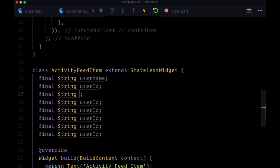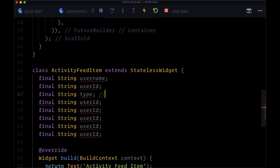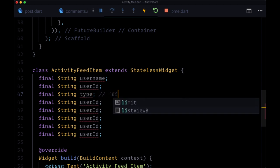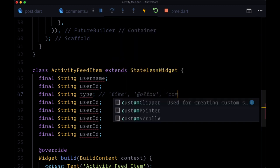After this, we'll have type. So the types that we'll have are like, follow, and comment.